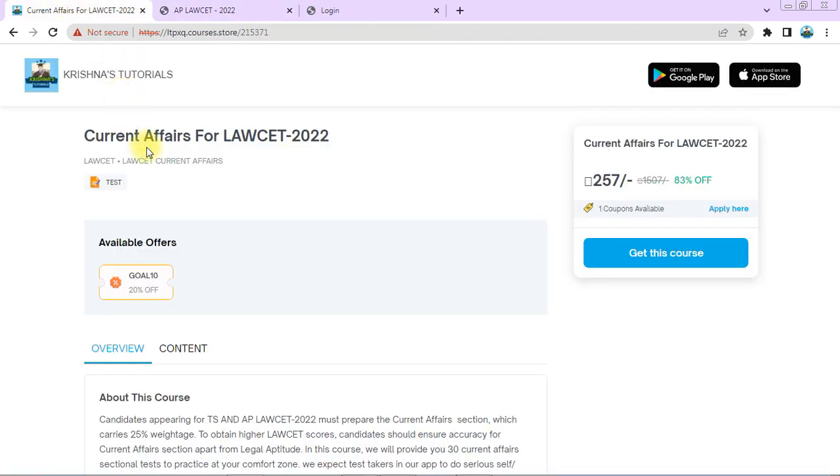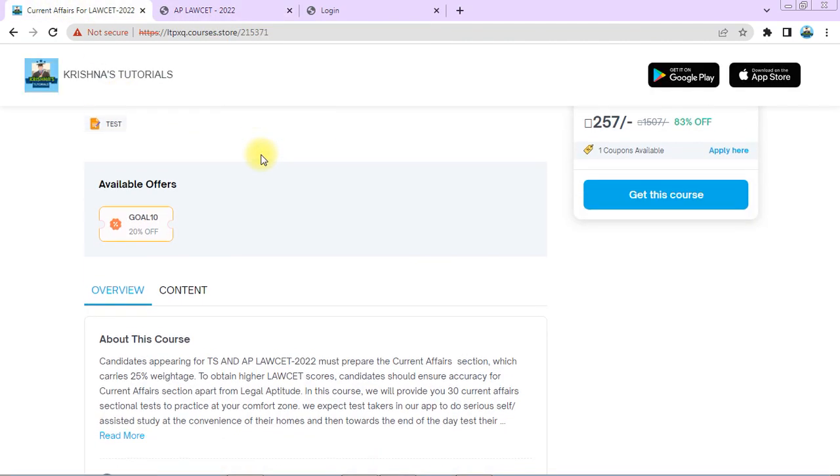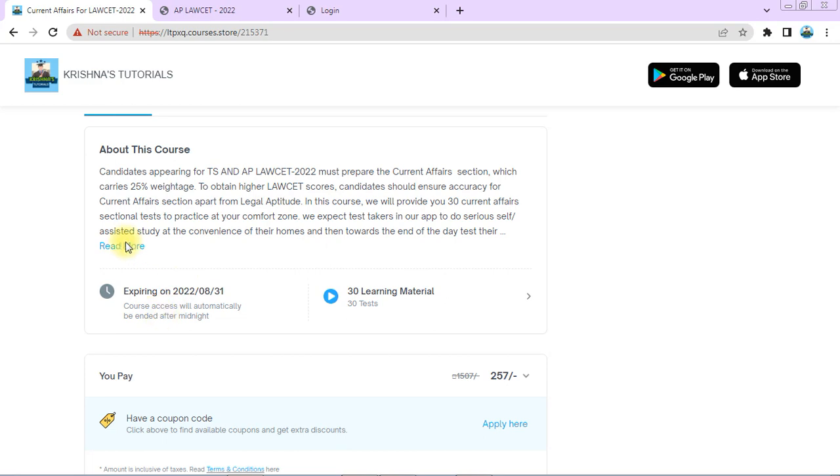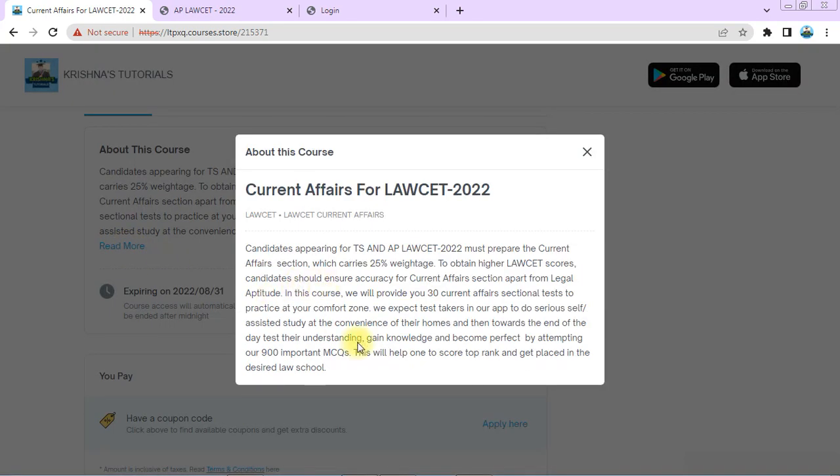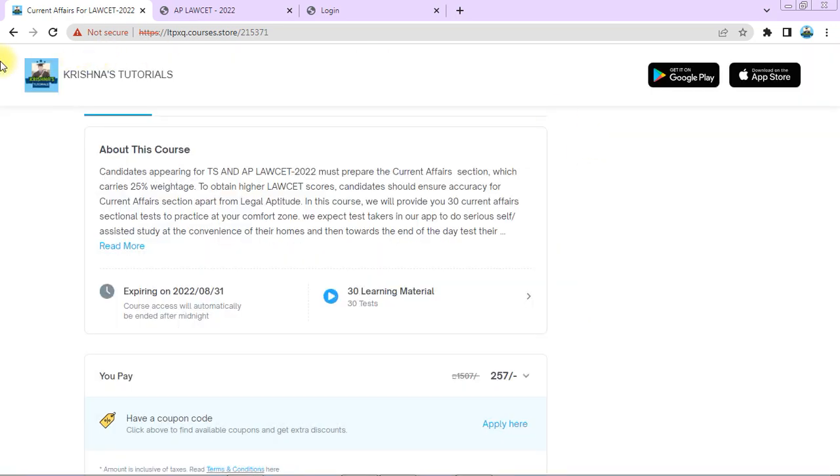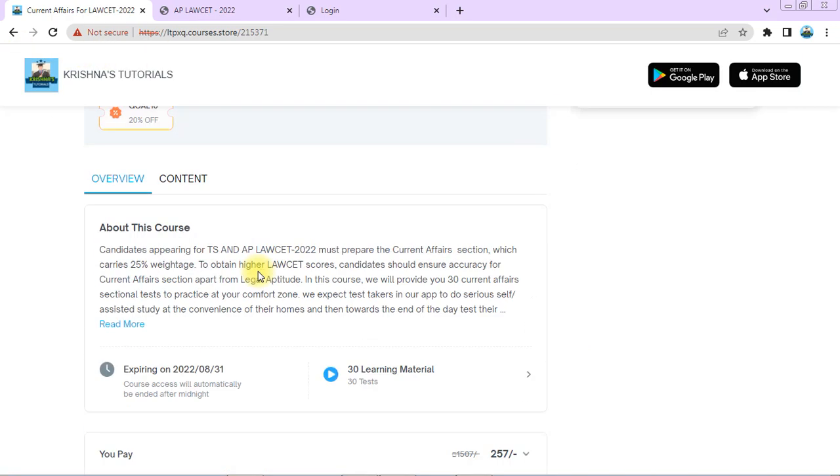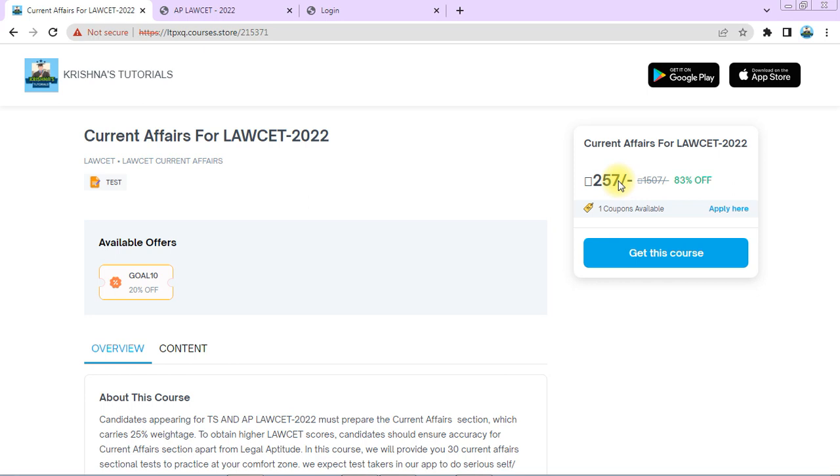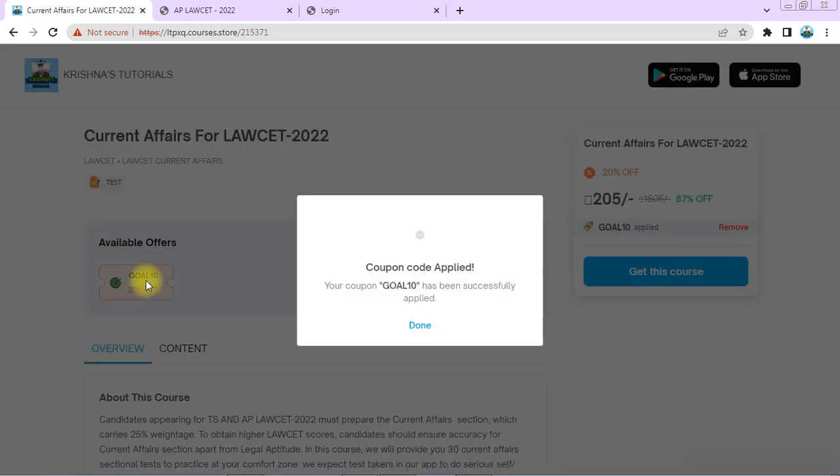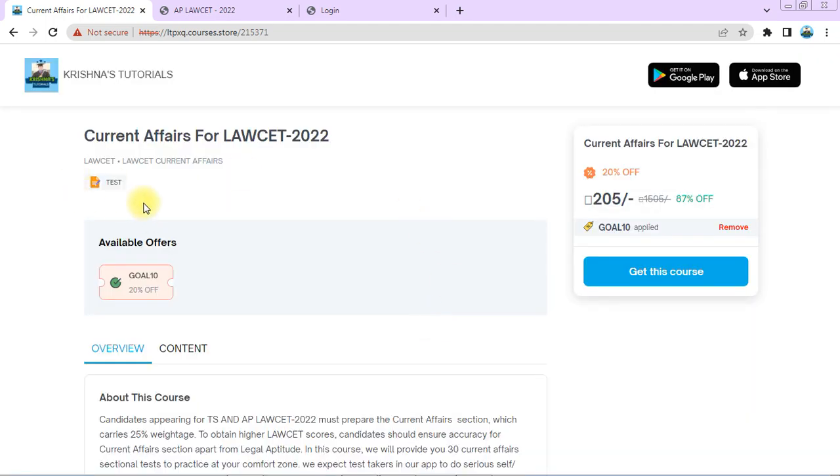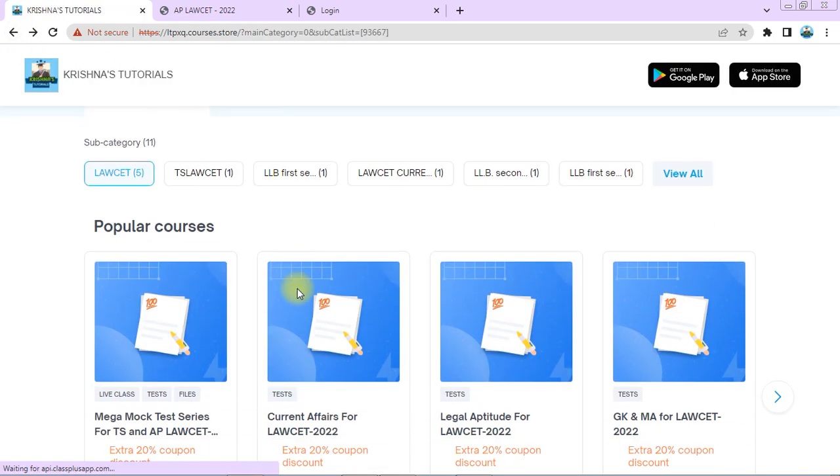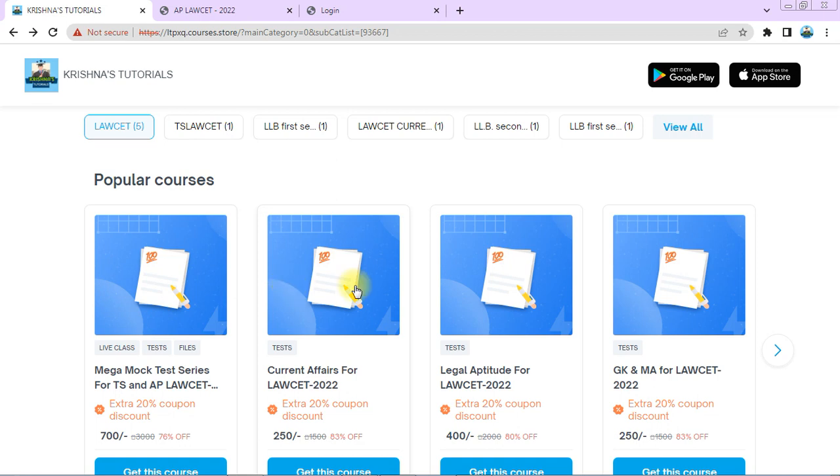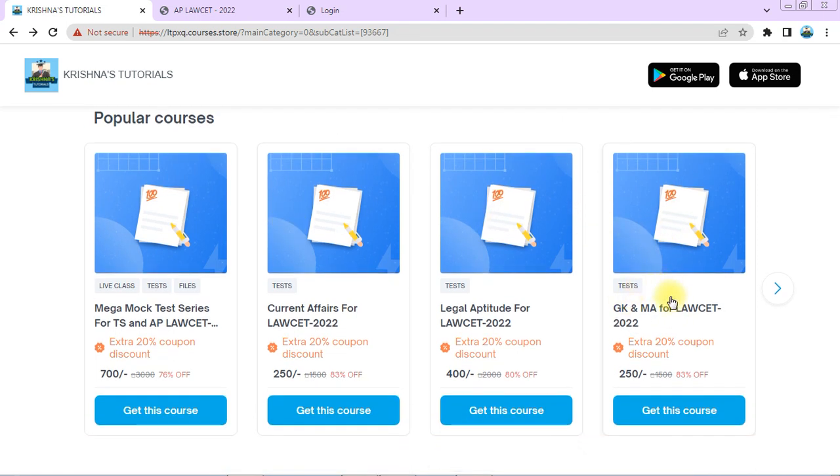In this course you will get 900 important MCQs on Part B of LAWSAT, that is current affairs. 25% weightage is given to current affairs. The course price is only 250 rupees, and I'm giving an additional discount with a golden coupon code - you'll get an additional 20% discount. Utilize this opportunity and grab it now.